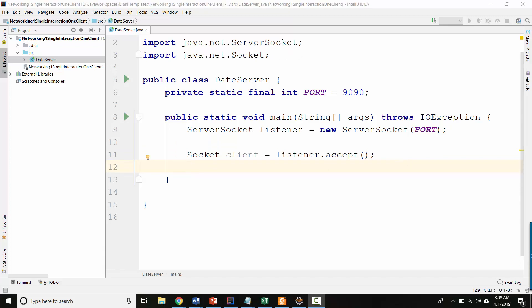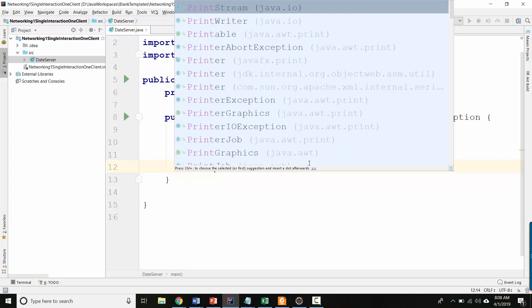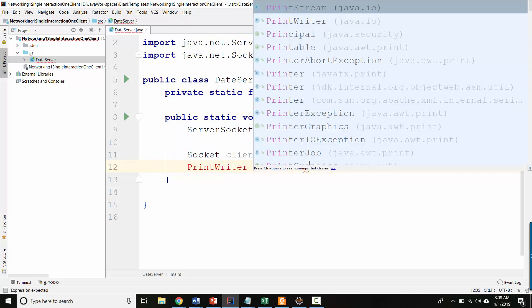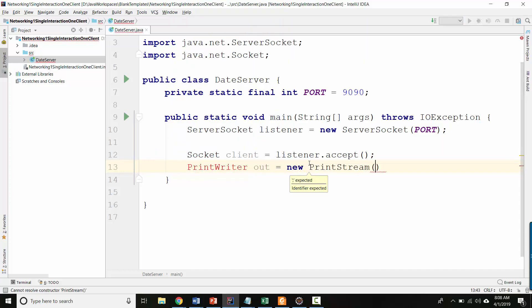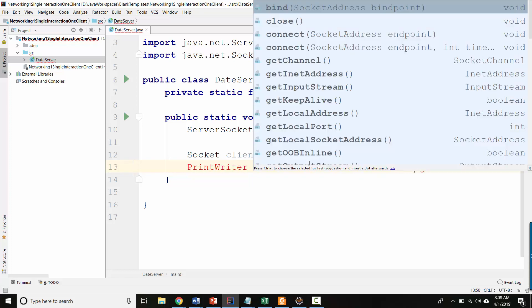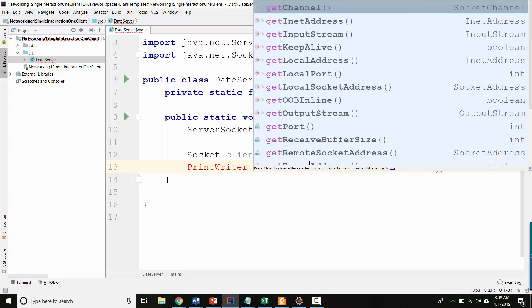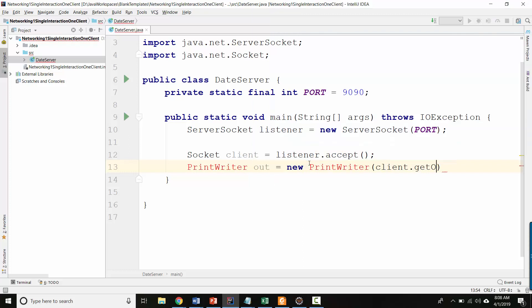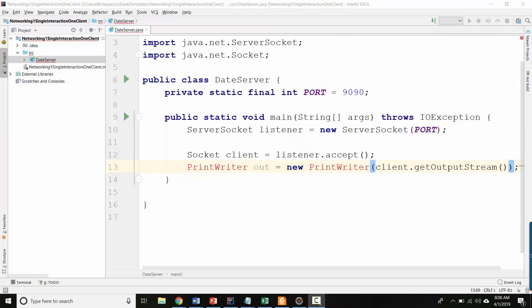So now that we've got that, let's go ahead and make a print writer so that we can send information to that client. So print writer. I'm just going to call it out. New print writer. And what are we doing? The socket is called client. And then we want to get, what are we getting? We're getting an output stream to that client. Let's go ahead and import print writer.